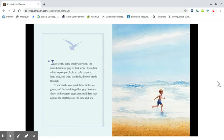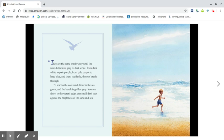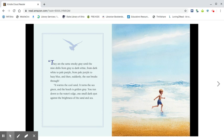They are the same smoky gray until the mist shifts from gray to dark white, from dark white to pale purple, from pale purple to hazy blue. And then suddenly the sun breaks through.